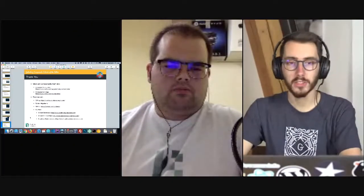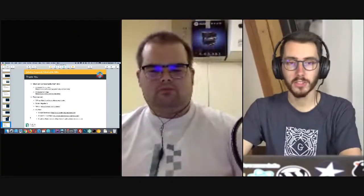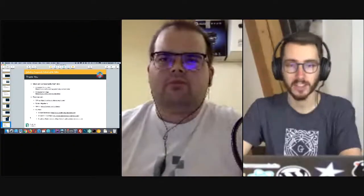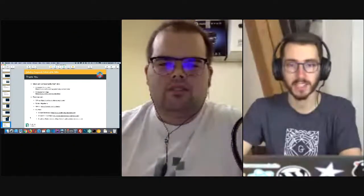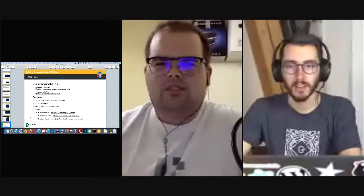Awesome, thank you so much for everything you shared — this has been amazing. Thank you.